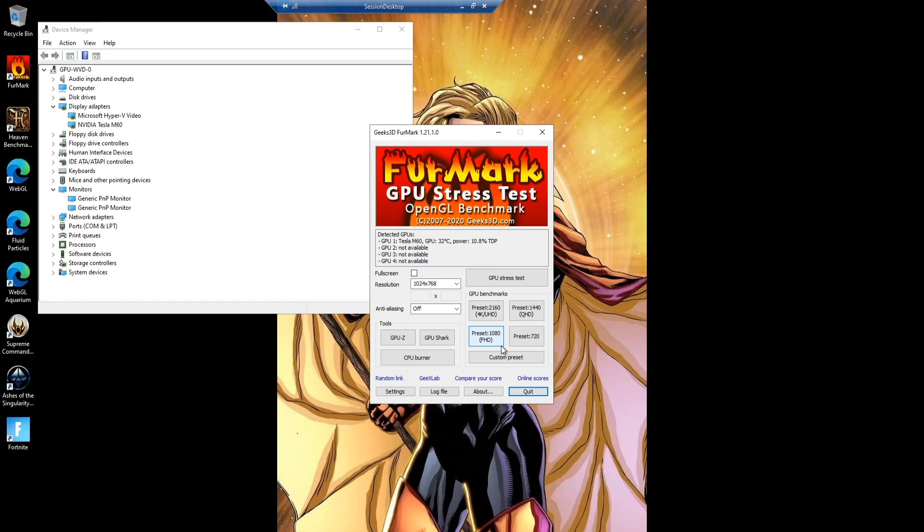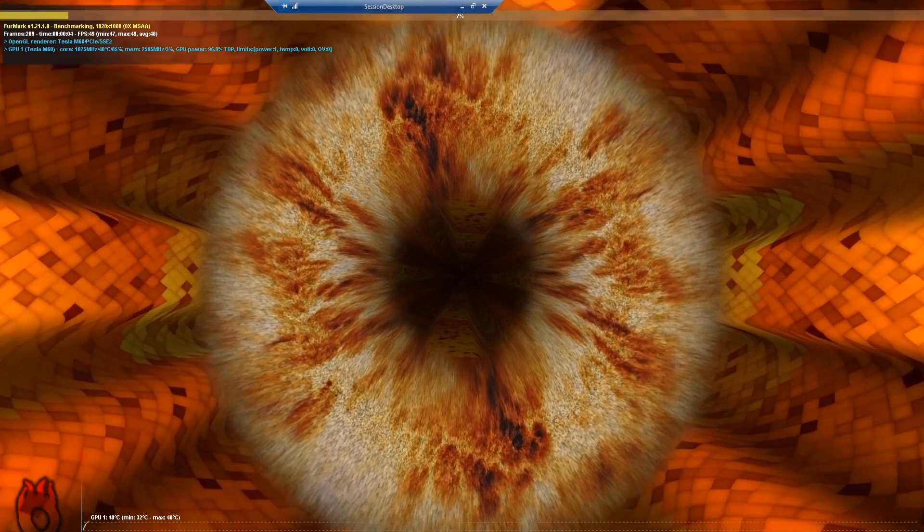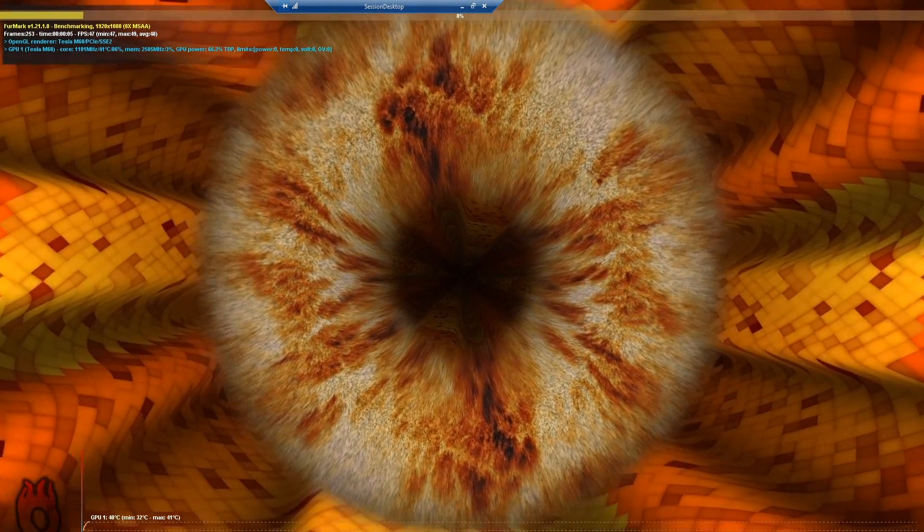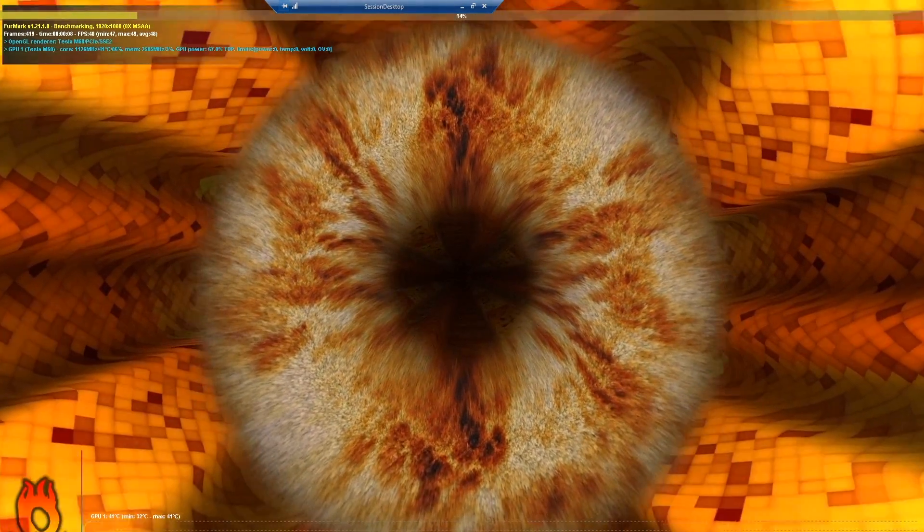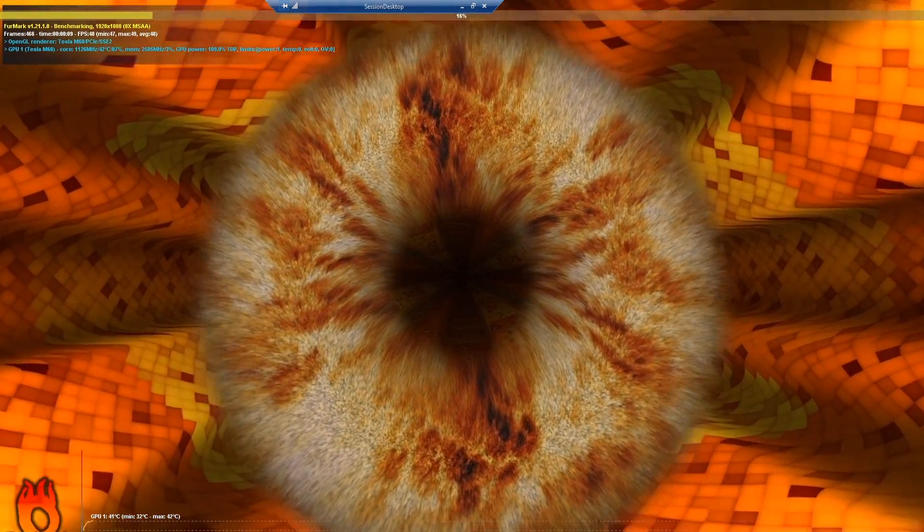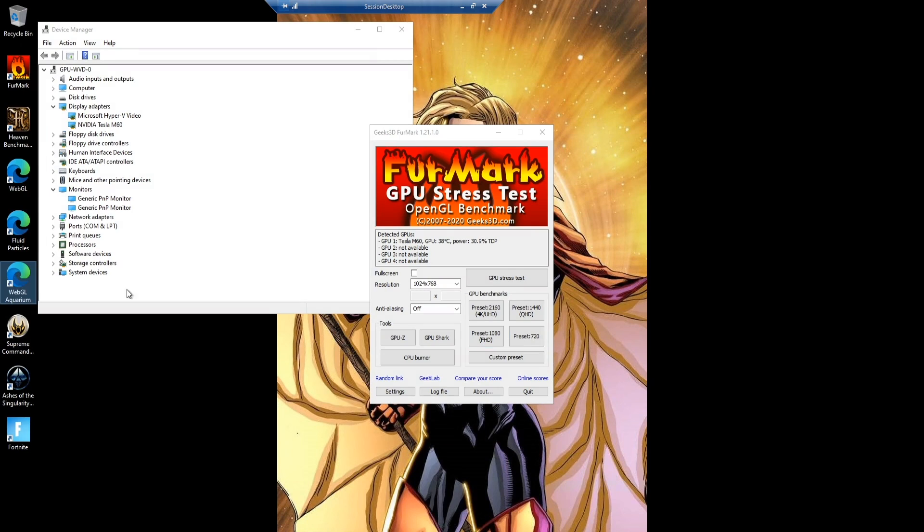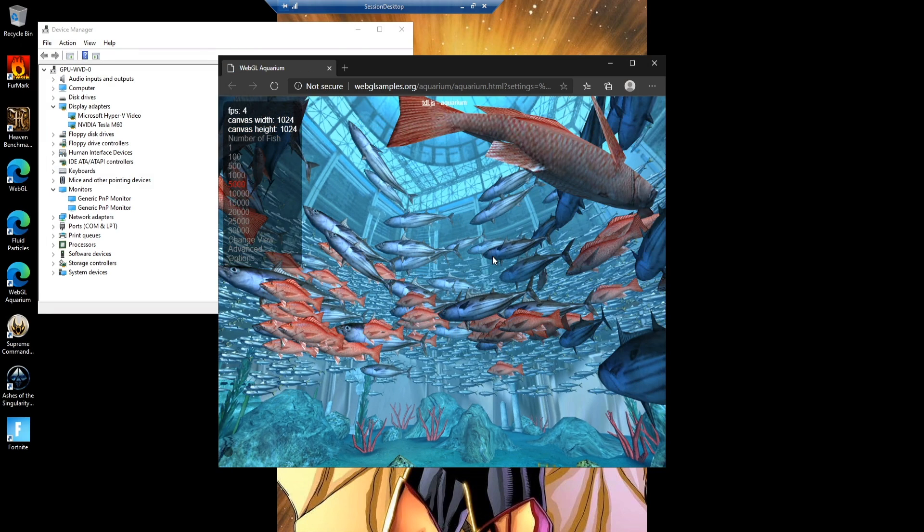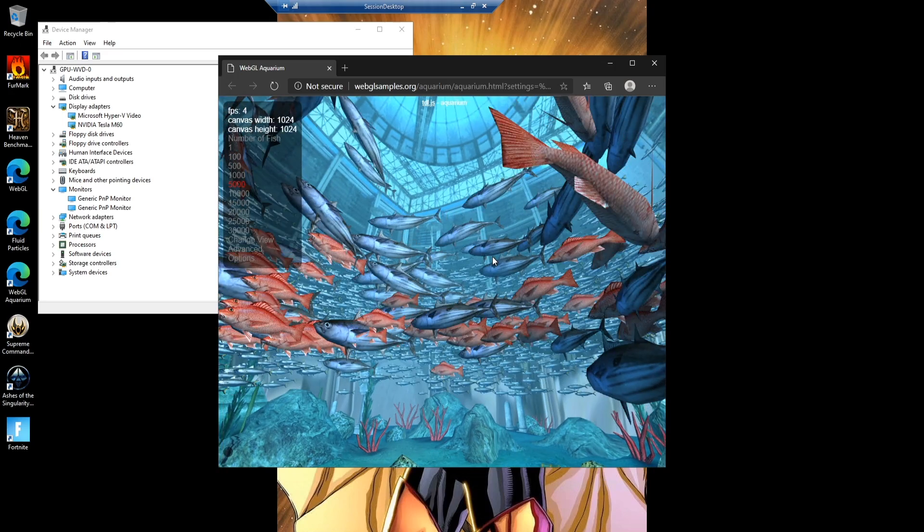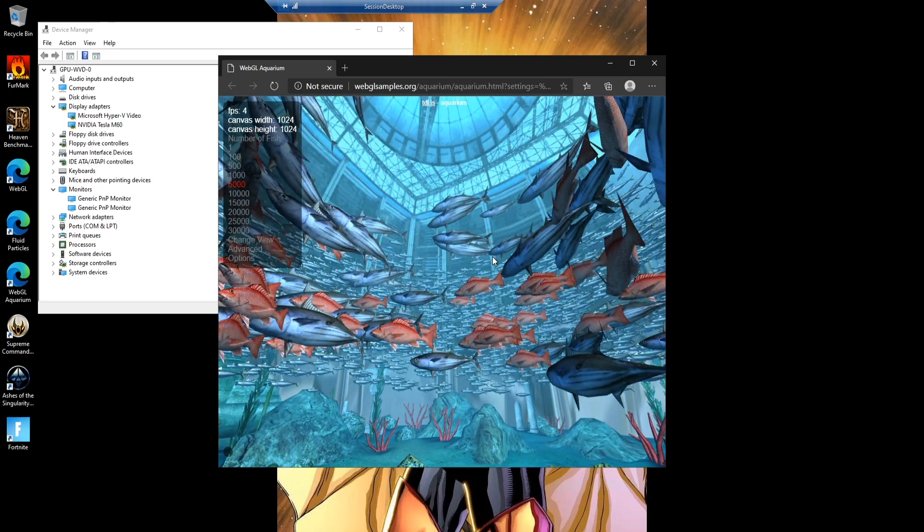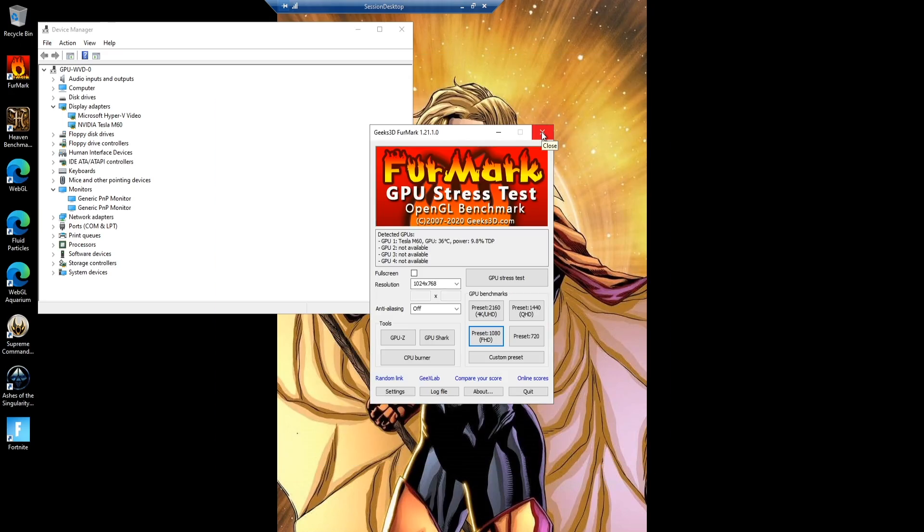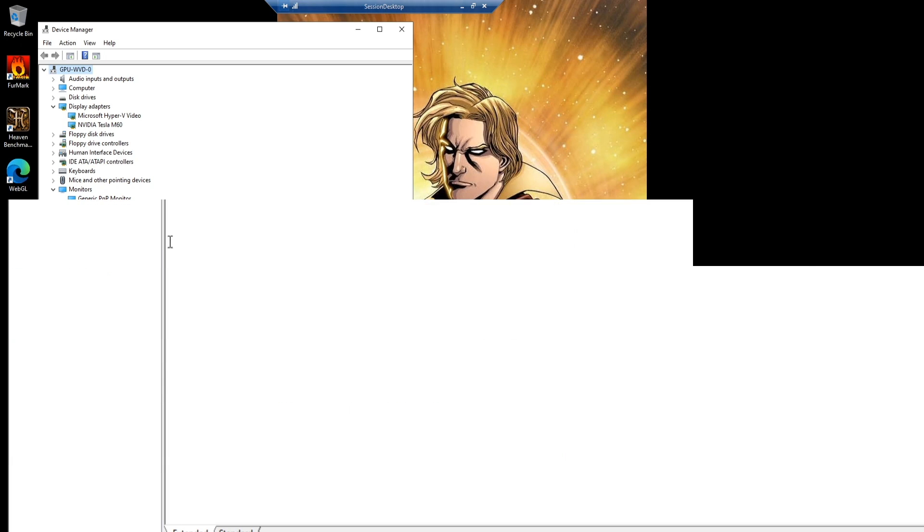Now if we go back to FurMark and run our preset at 1080, it actually does run now so we're seeing 47, 49 frames a second here. I'll just cancel that. If we go back to our WebGL aquarium it looks a little bit better but we're still only getting four frames a second. There's nothing actually wrong with the system. It just isn't set up yet for graphics acceleration. So there's a few other things to do.